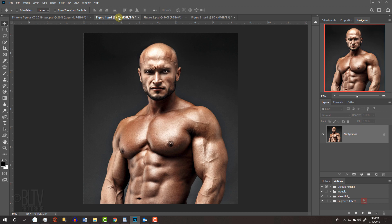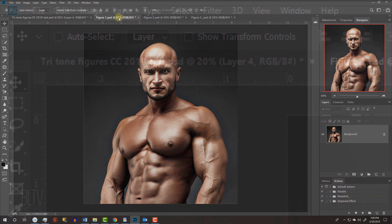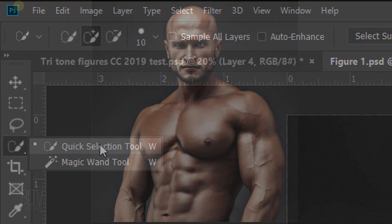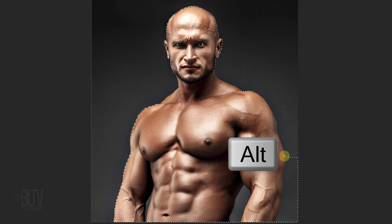The first step is to separate the subject from their respective backgrounds in each of the photos by making a selection around the subject. I'll use the Quick Selection Tool to do this. If you're using this tool as well, drag it inside your subject to select it. To remove the selection outside the subject, press and hold Alt or Option as you drag over those outside areas.